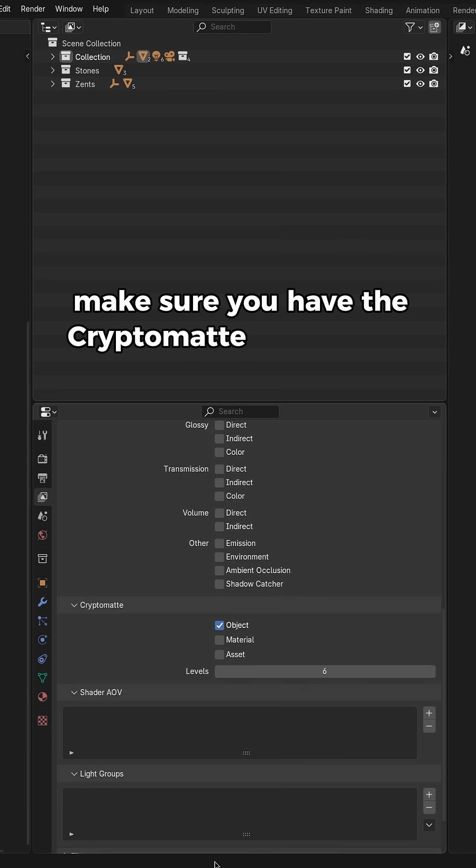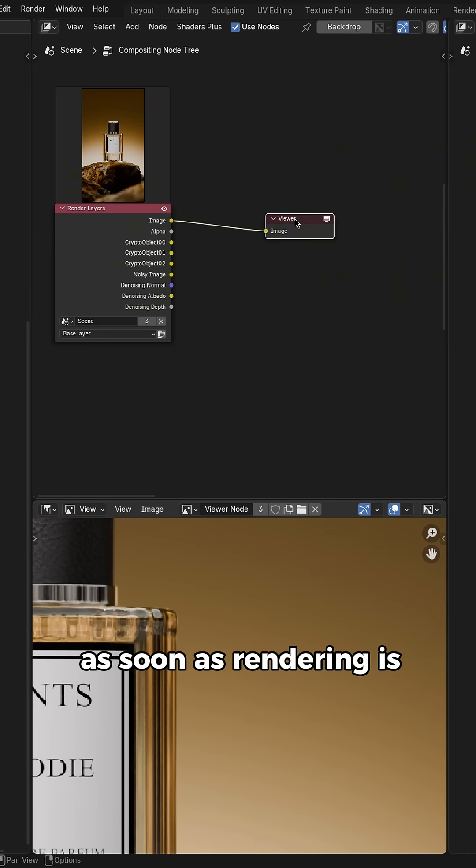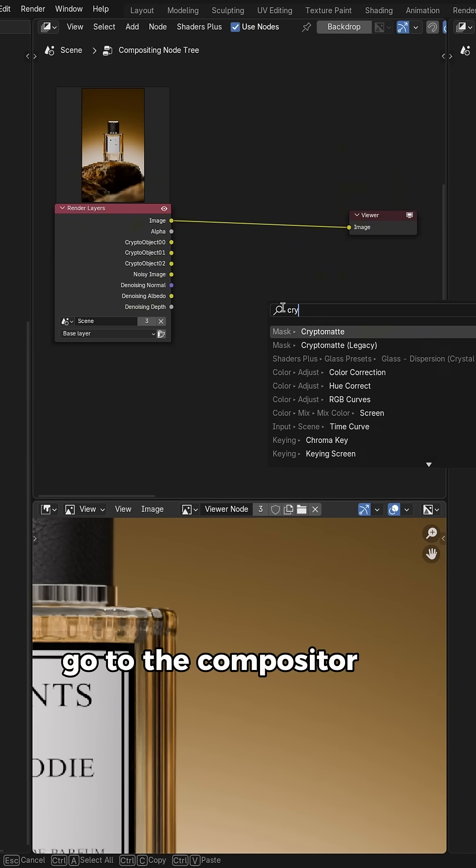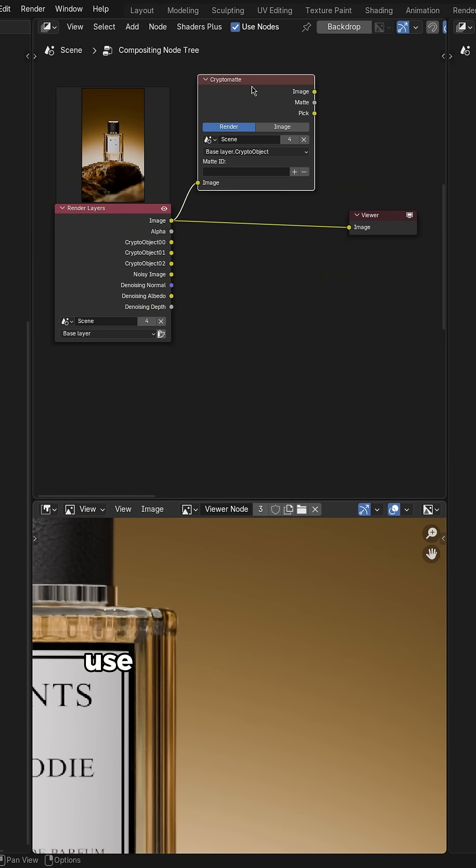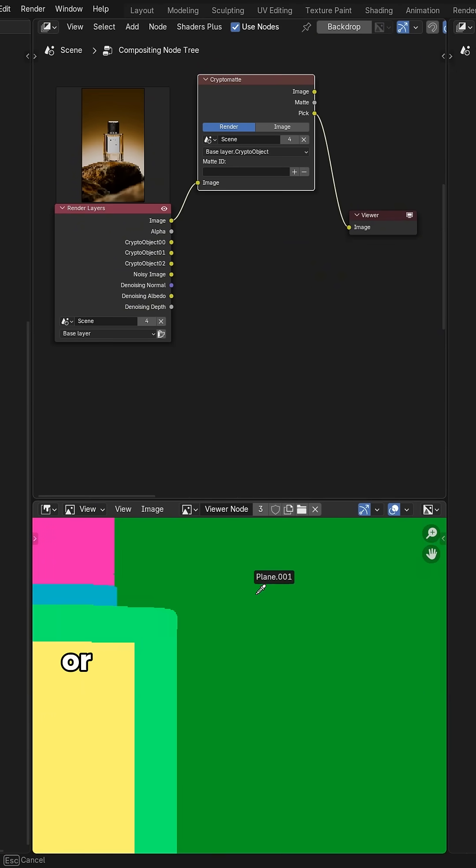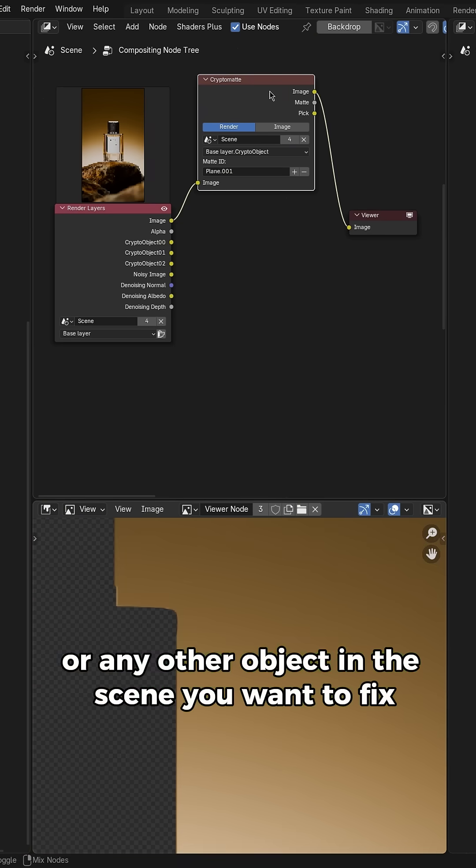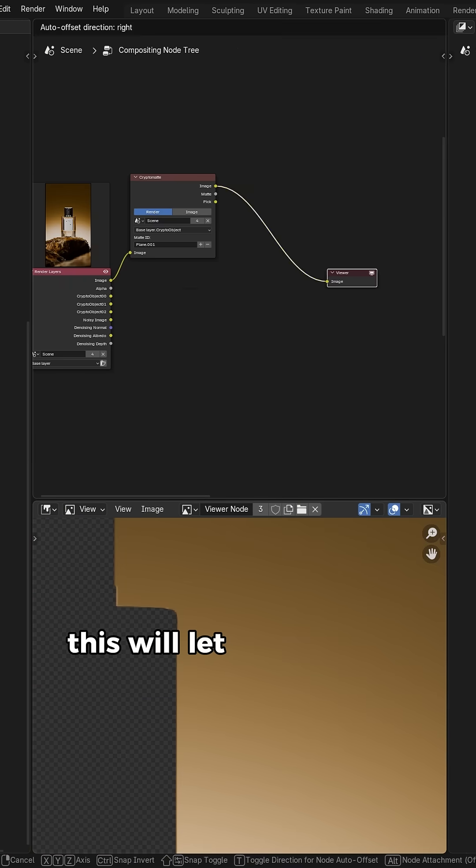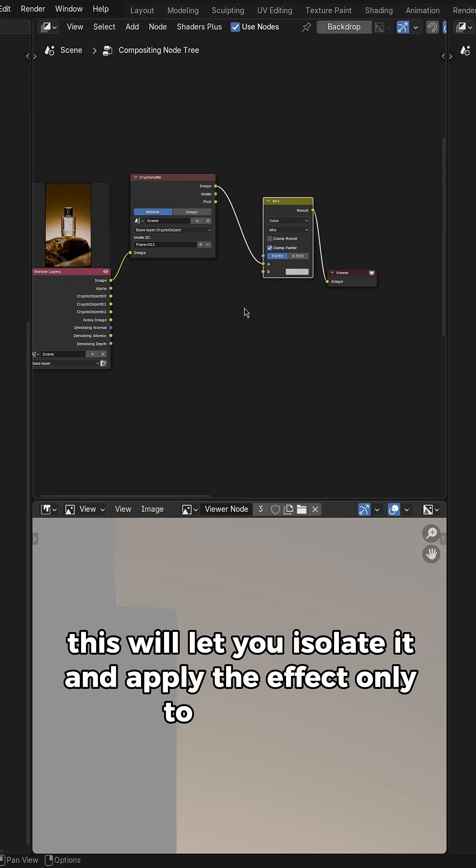Make sure you have the Cryptomatte object pass enabled before rendering. As soon as rendering is done, go to the compositor and add a Cryptomatte node. Use the pick output to select the background or any other object in the scene you want to fix. This will let you isolate it and apply the effect only to that part.